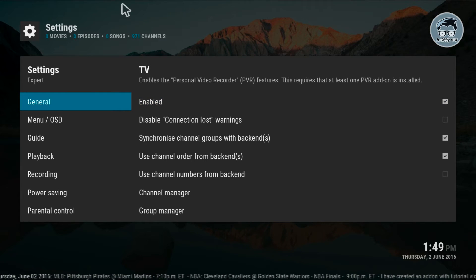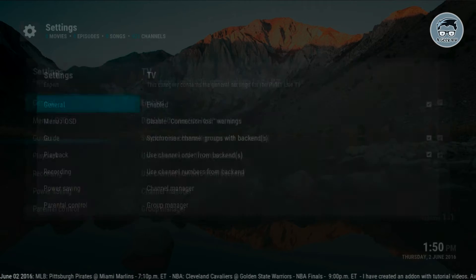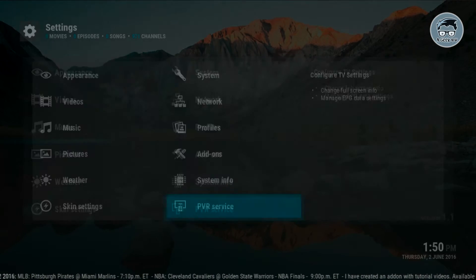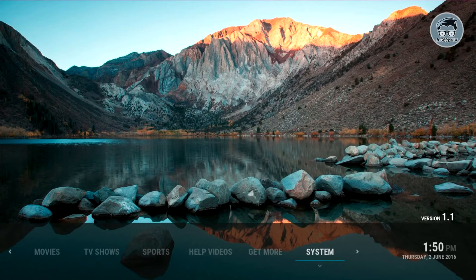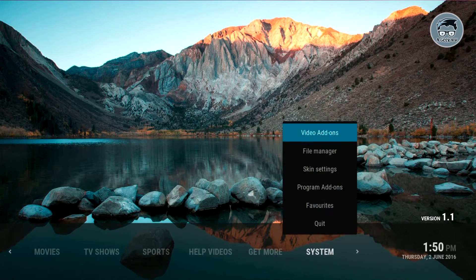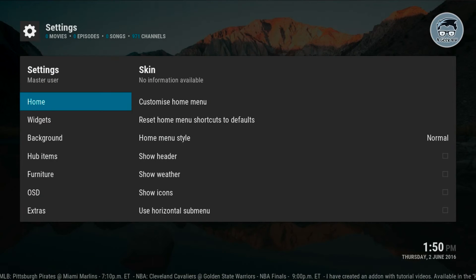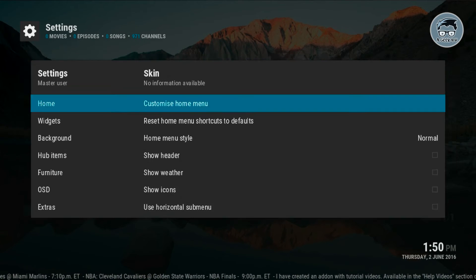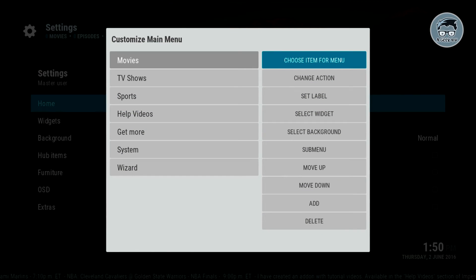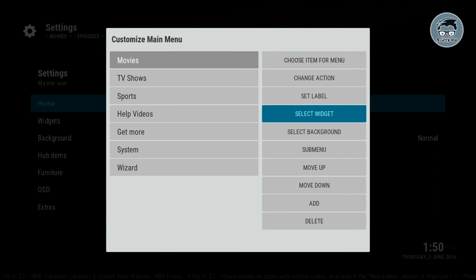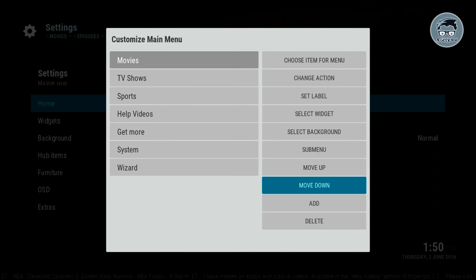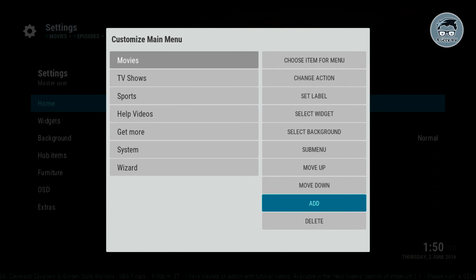Once it's done loading your channels, go back to the home screen. Click down on system, go to skin settings, then we go to customize home menu, click OK. Then here we're gonna add a new menu, so you're gonna click add.